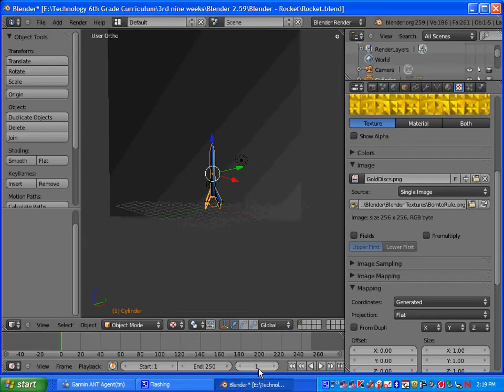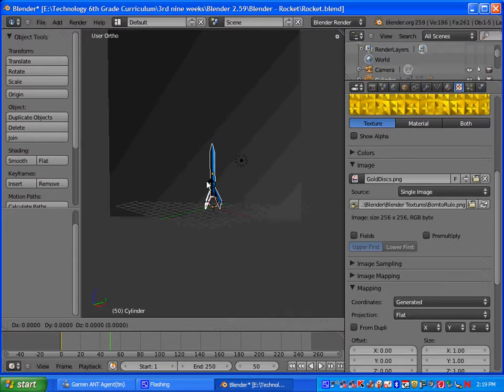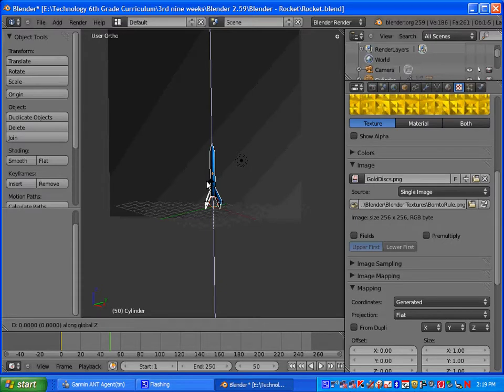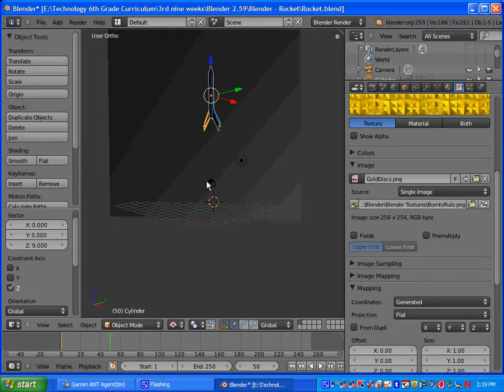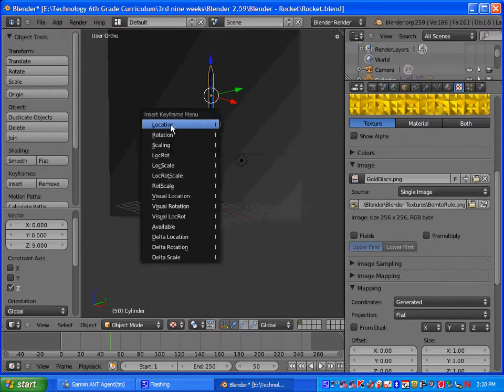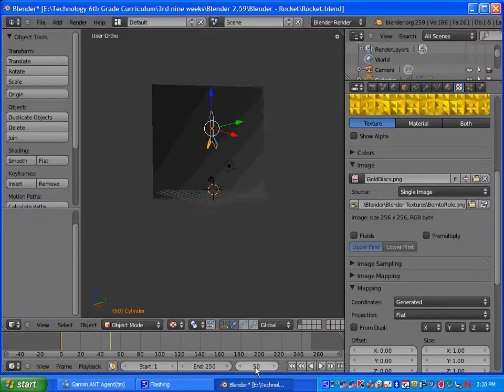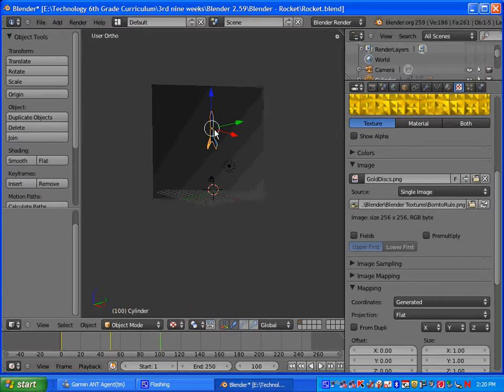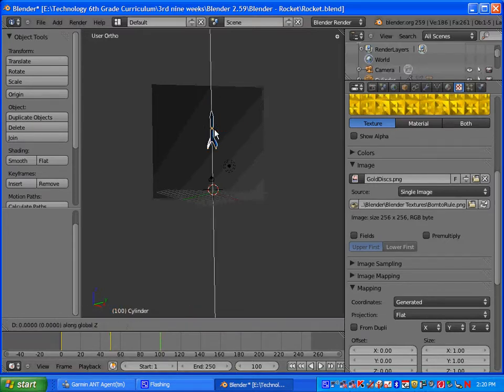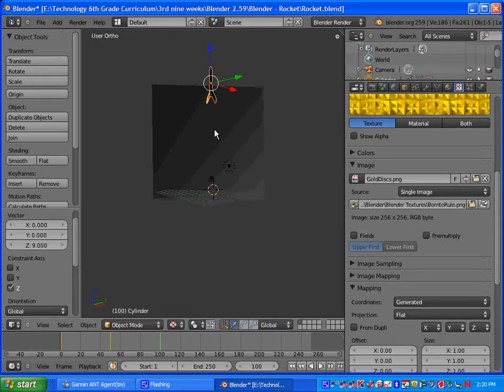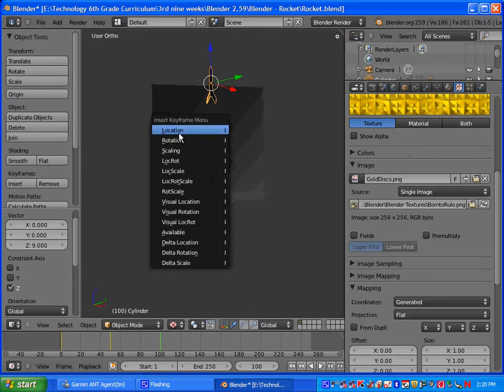Okay, so once you have that first one we're going to go to frame 50. We're going to be doing our key frames every 50 frames. You're going to press G to grab, Z to move it up on the Z axis, and then the value 9 to move it up 9 blender units, and then press ENTER. So that was G, Z, 9 and ENTER. And then you're going to insert the key frame. So you'll press I and select location. And we're going to continue doing that. So we'll go to frame 100, press G, Z, and 9 and ENTER, and then press I and select location.